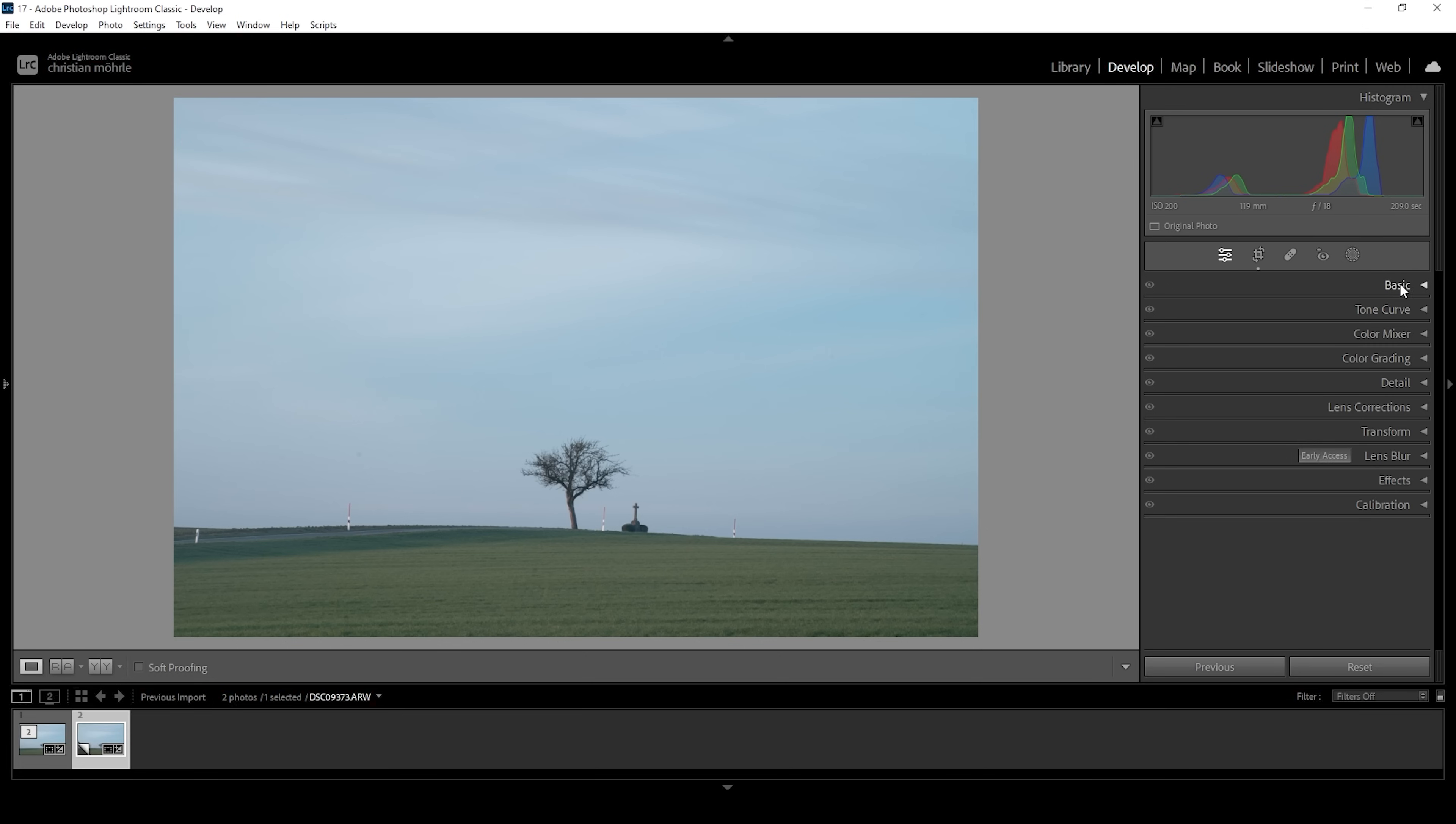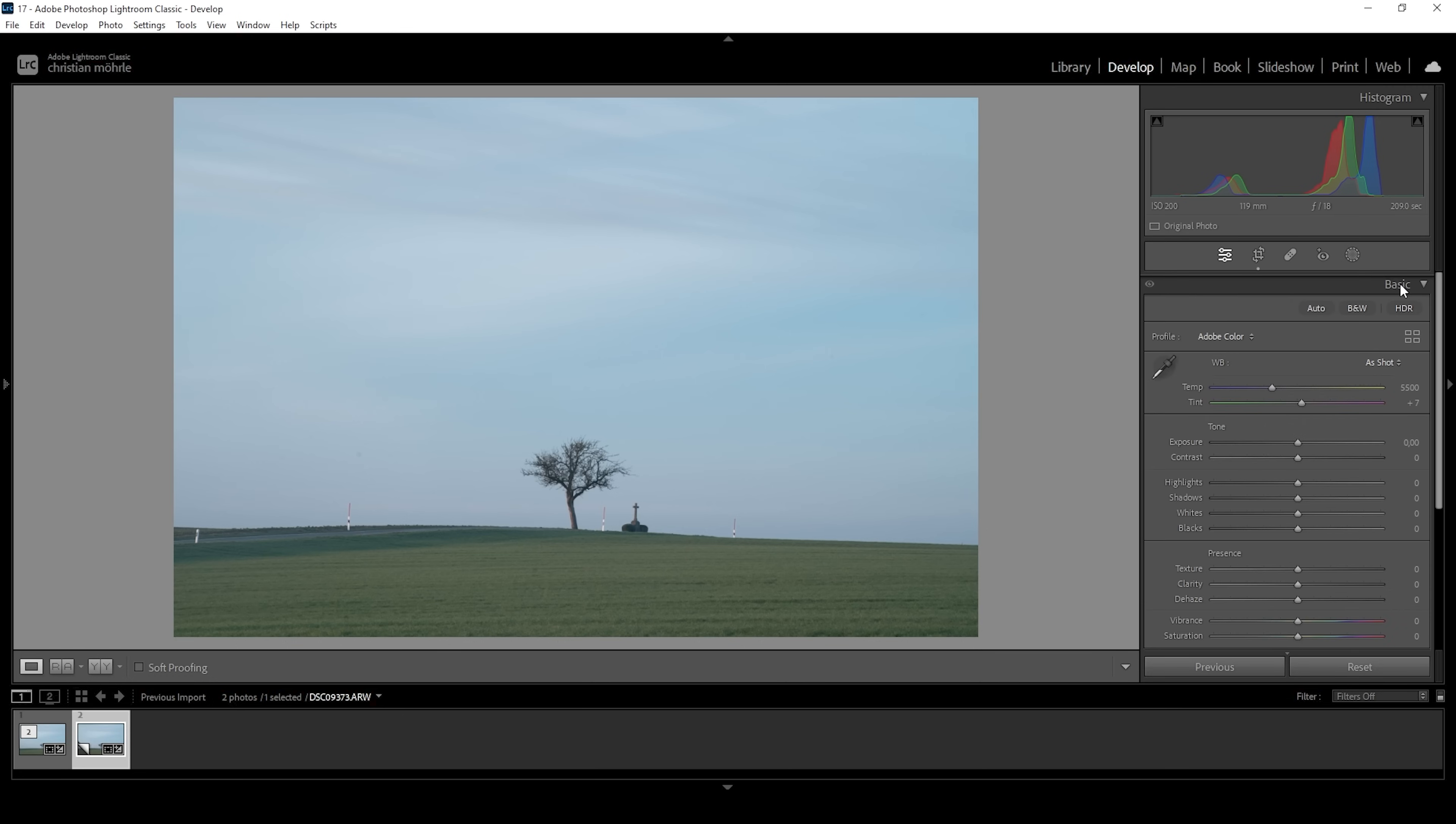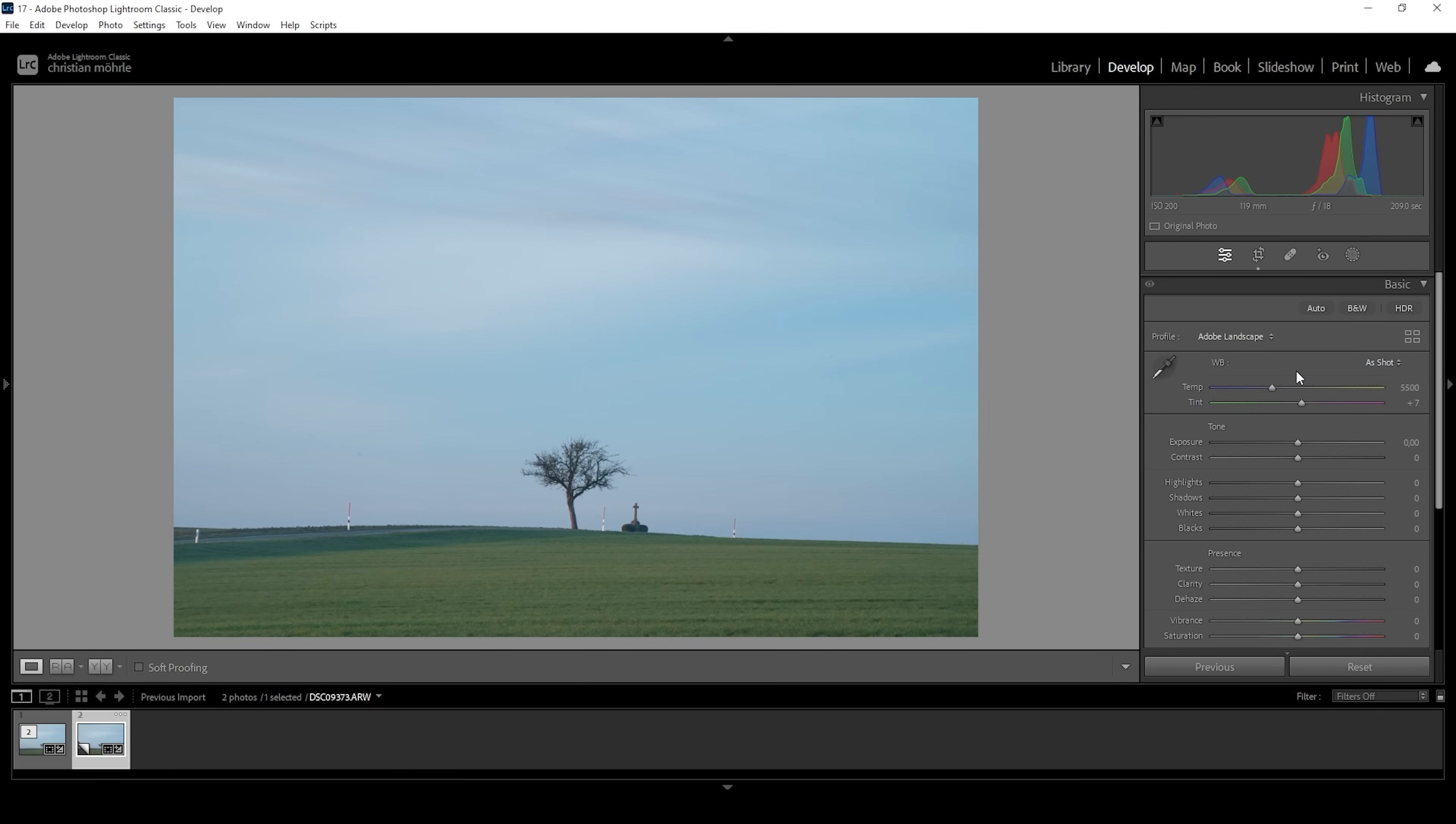Now we want to fix that. First, let's open up the basic panel. And right away, I want to change the profile from Adobe Color to Adobe Landscape. This already helps quite a bit with the base saturation of this image.